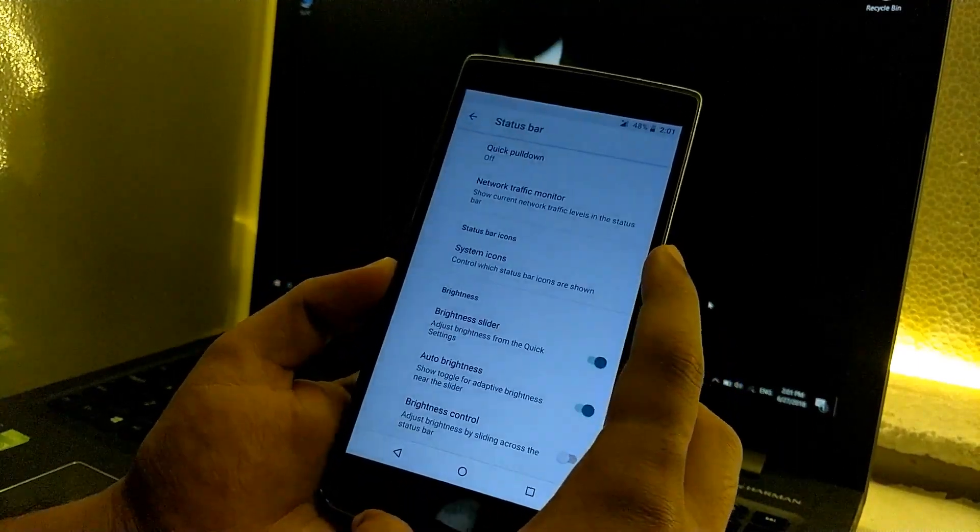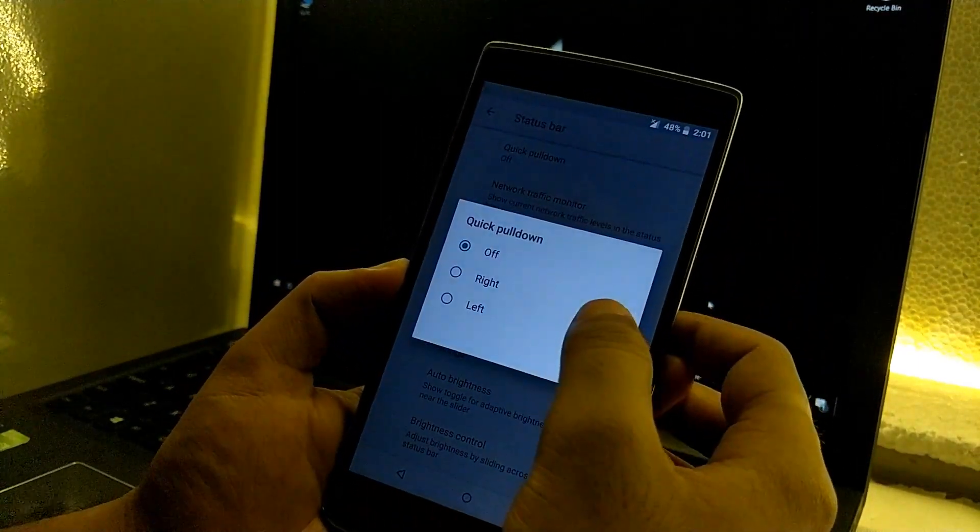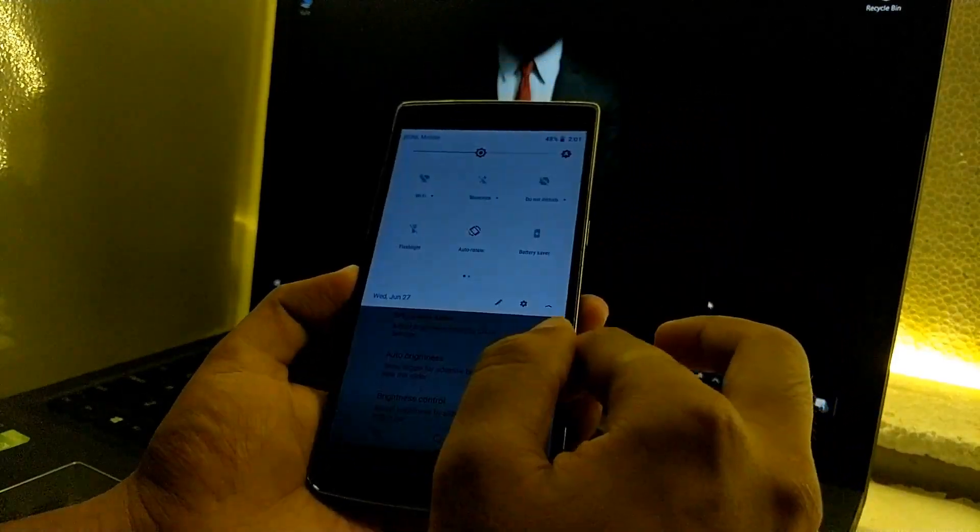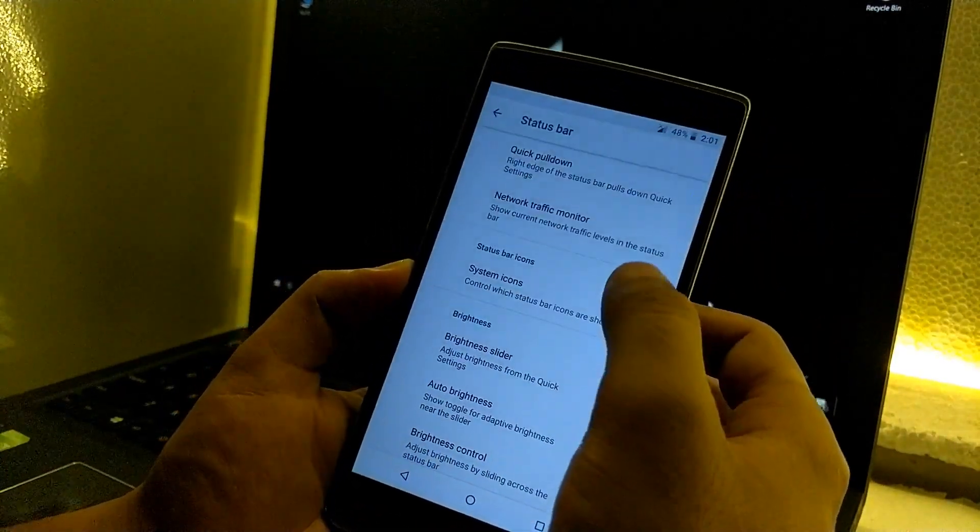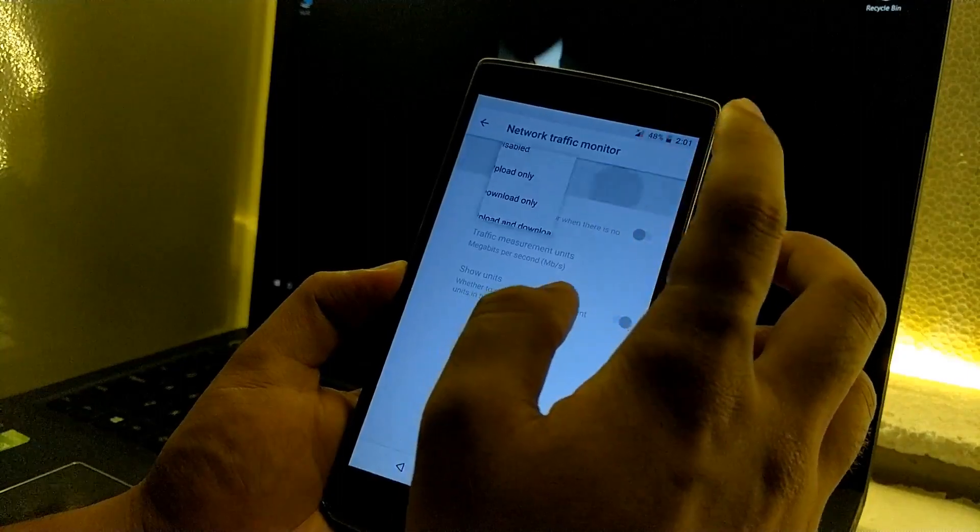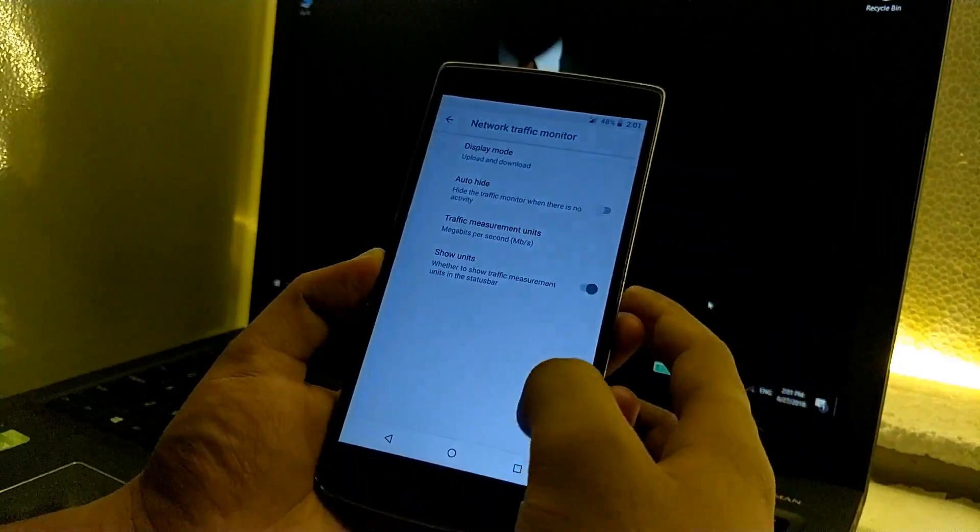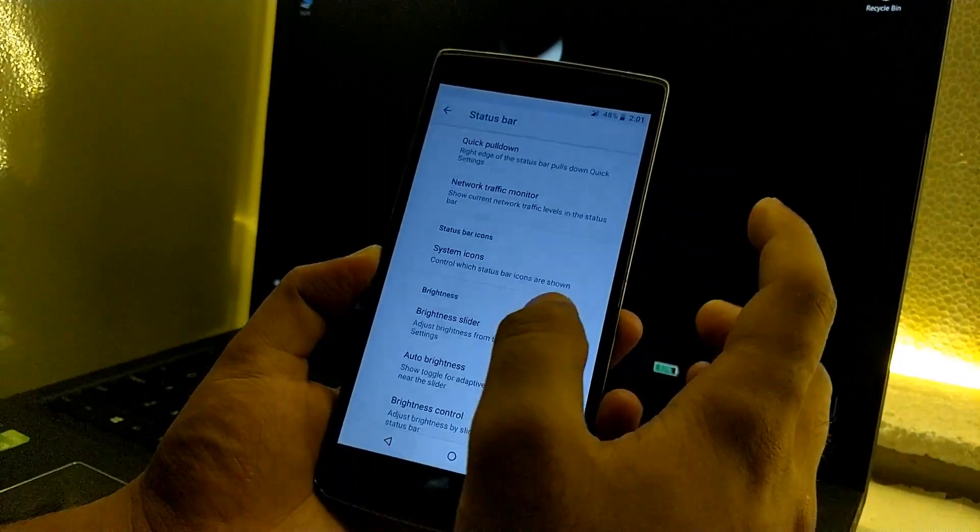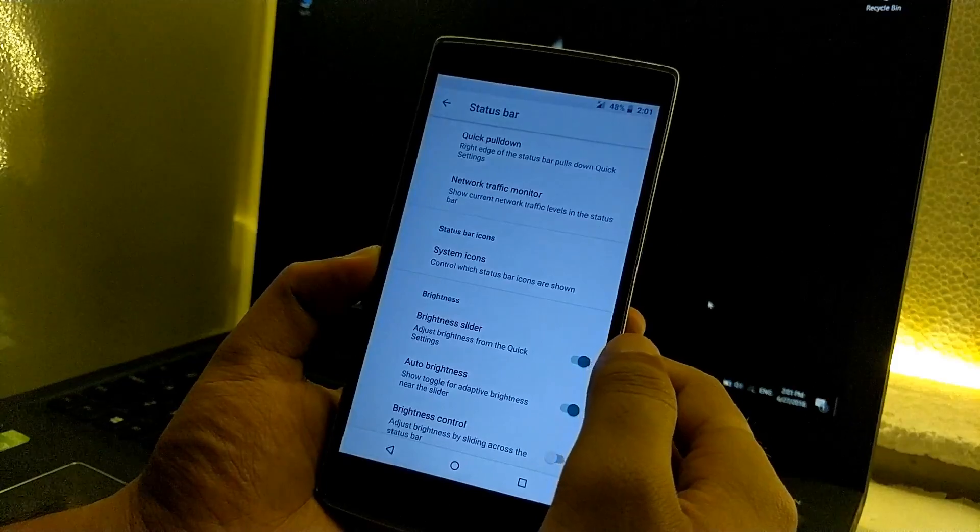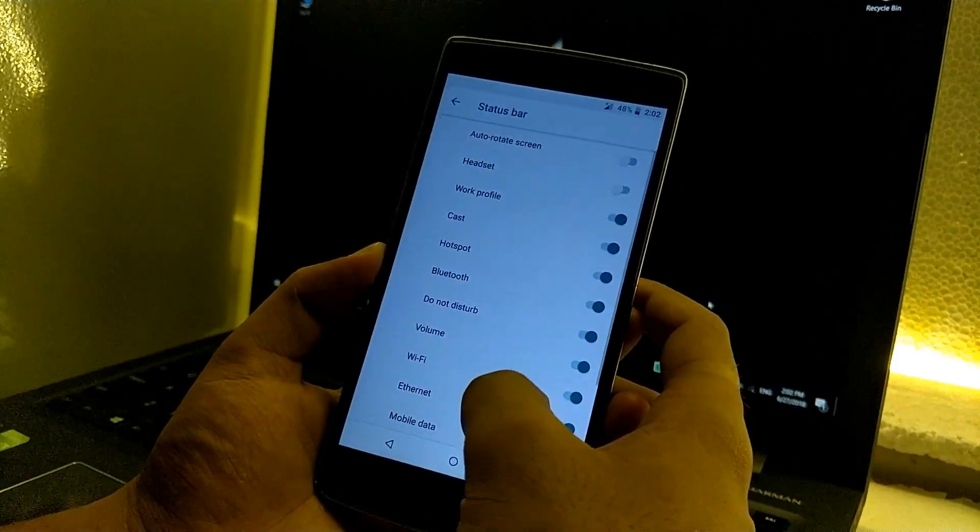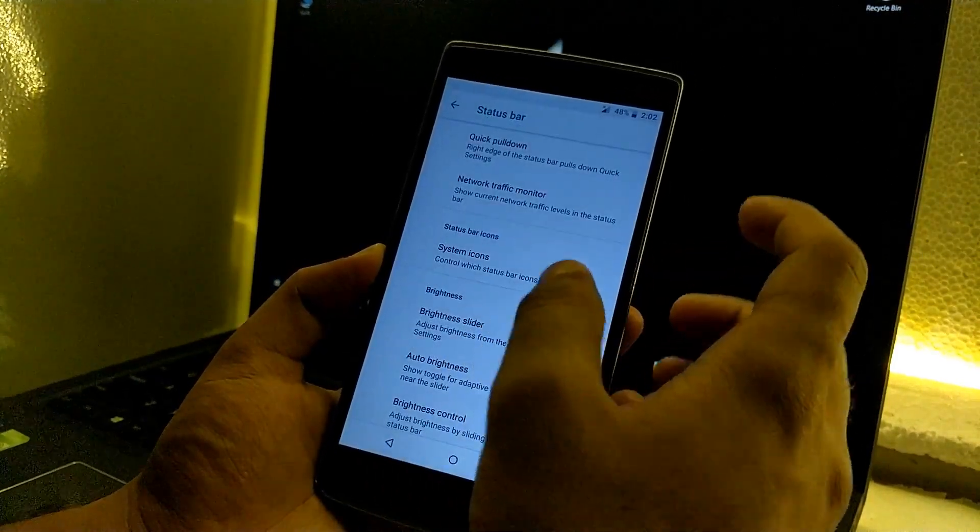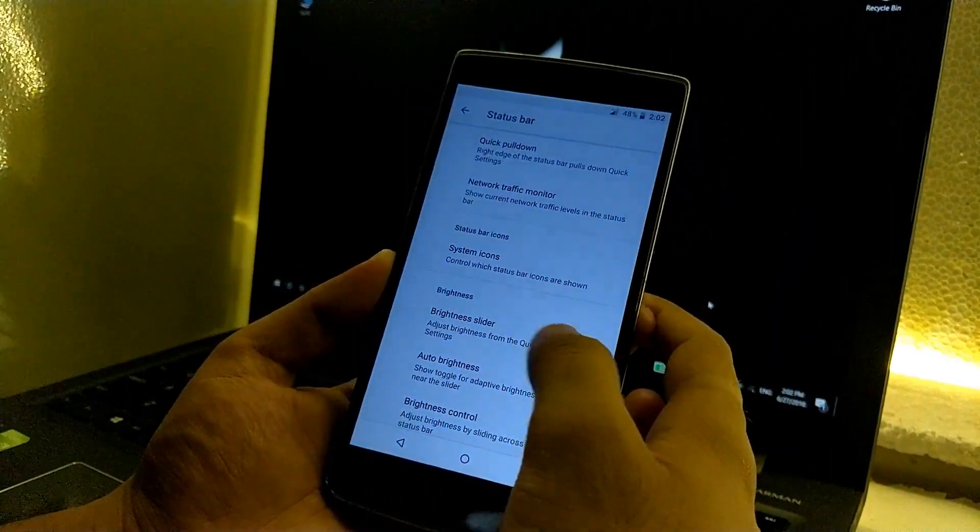Then we have status bar customizations so we can just quickly turn on the quick pull down so you can directly go to the notification. Then we have the traffic monitor which is inbuilt, so that's a pretty good move because I was in search of that from quite a long time. Then we have the system icons which will help us to enable or disable the icons which will be shown on the status bar.